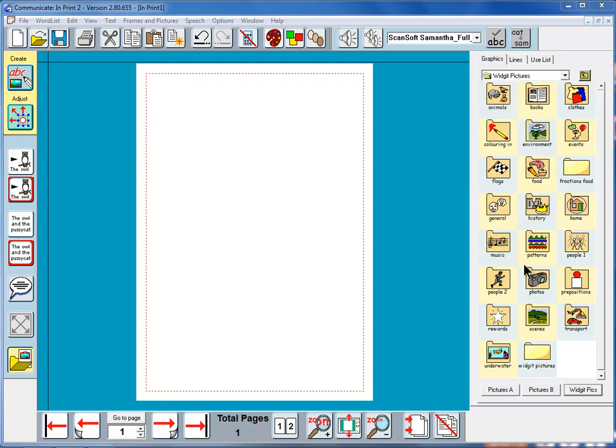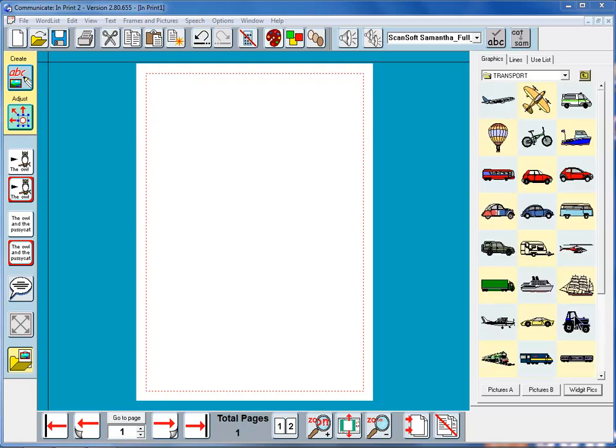I'm going to show you how to put in a graphic and some of the things that you can do with this in this video. We'll see what's available in transport and I'm going to click on this aeroplane here, the second one.